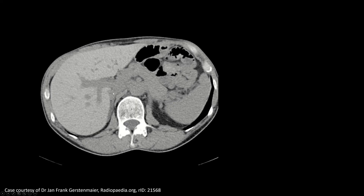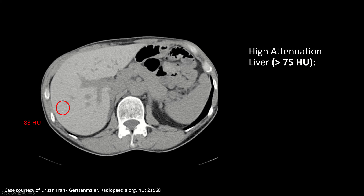Moving on — this is a non-contrast acquisition of the abdomen. We've drawn an ROI on the liver measuring 83 Hounsfield units. Remember, normal liver is most commonly between 55 and 65 HU, so this attenuation is pretty high. When background liver measures greater than 75 HU on non-contrast acquisition, that's considered abnormal. The most common causes are usually listed as hemochromatosis, hemosiderosis, Wilson's disease, glycogen storage disease, and medications like amiodarone and gold.